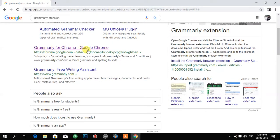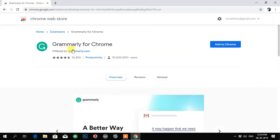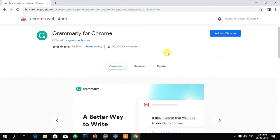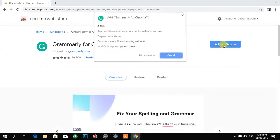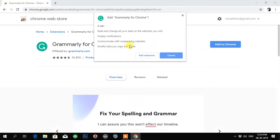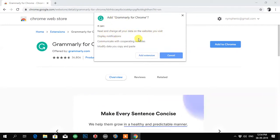It says Grammarly for Chrome, just click on this. Now you can see Grammarly for Chrome and the option is Add to Chrome. It's asking you for permission to read and change all your data.